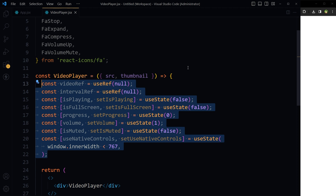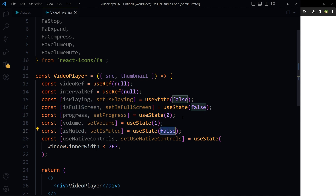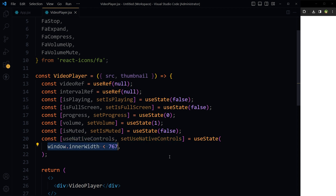Declare state using the useState hook and references using the useRef hook. isPlaying, isFullScreen, and isMuted have boolean values — true or false. useNativeControls is a boolean expression that checks if window.innerWidth is less than 767 pixels; if it is, useNativeControls will be true, otherwise false.